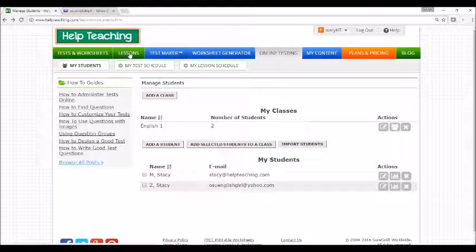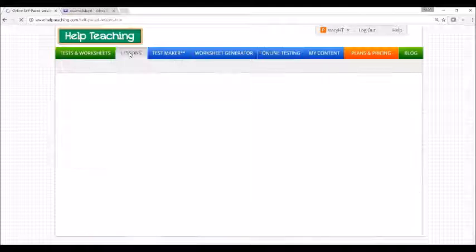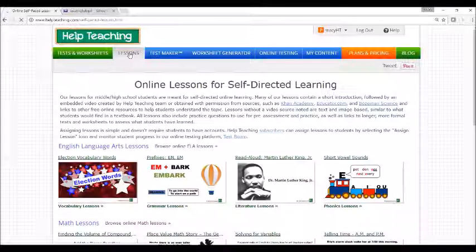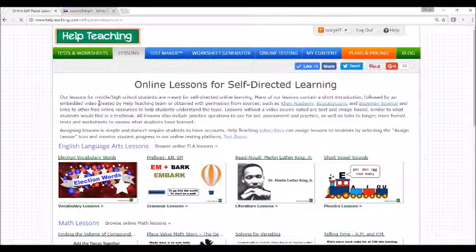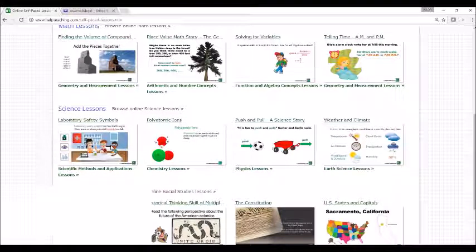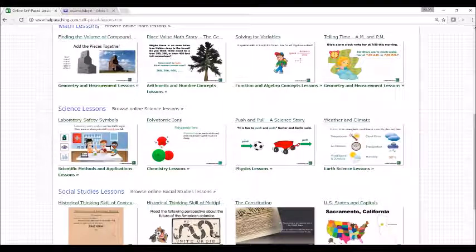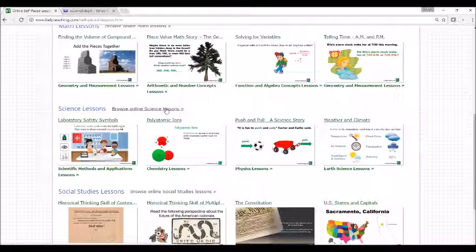To find a lesson, start by selecting the lessons tab. From there, you'll see a list of the lesson categories. Lessons are available for English language arts, math, science, and social studies. You can choose to browse all lessons on a particular subject or view a list of lessons by subcategory.